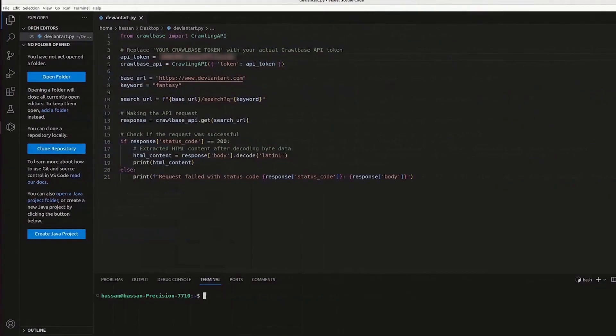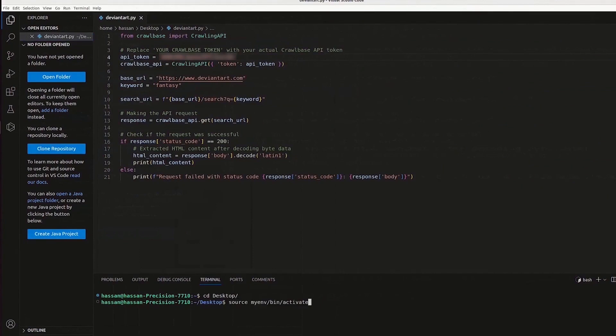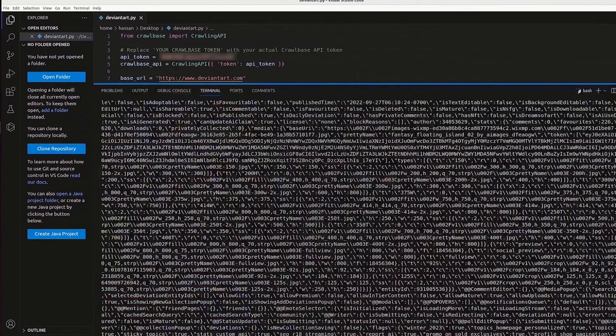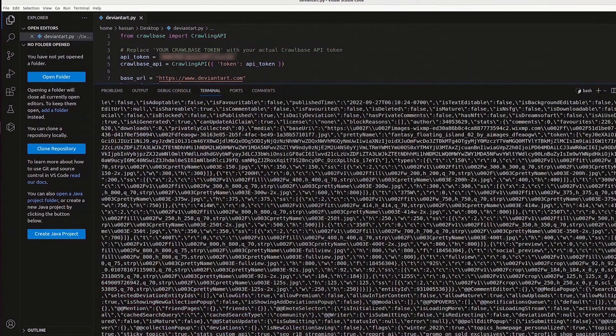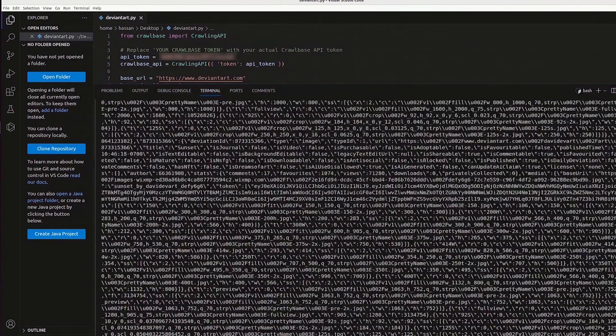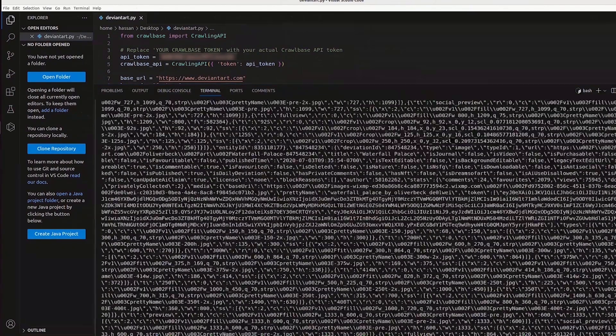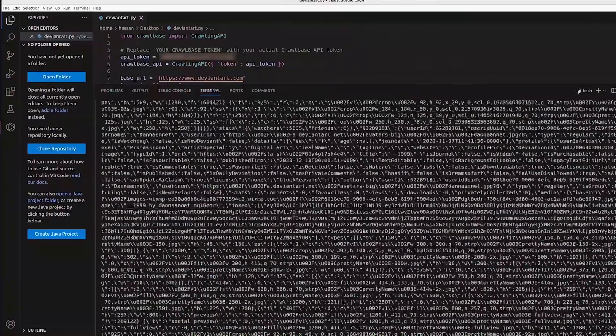Open the terminal on your IDE and change the directory to desktop. Set up a virtual environment for more organized coding. Let's run the code now. The output is the HTML structure, image tags and text.